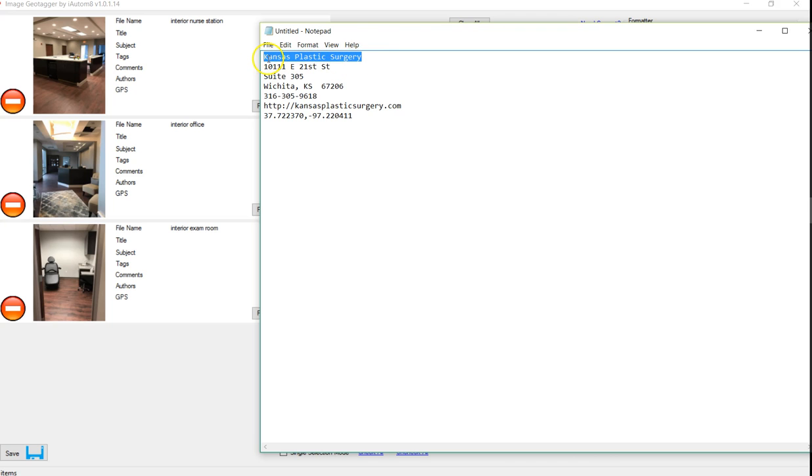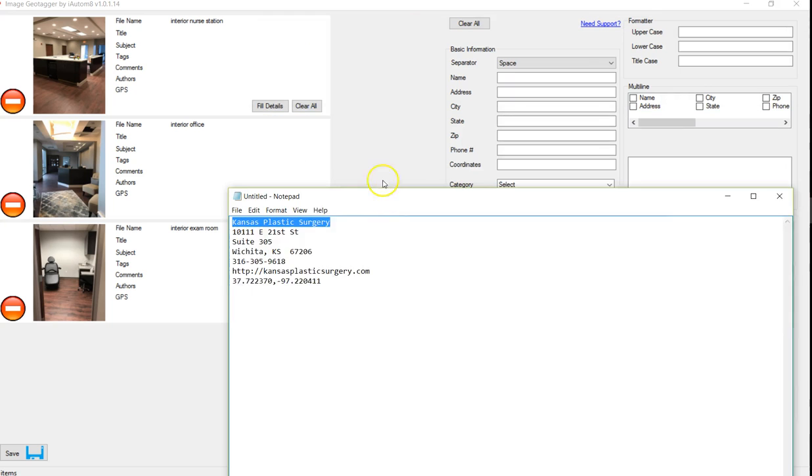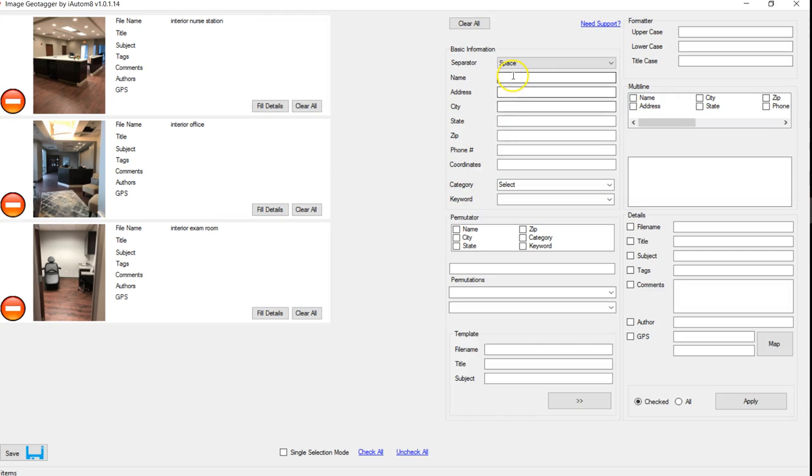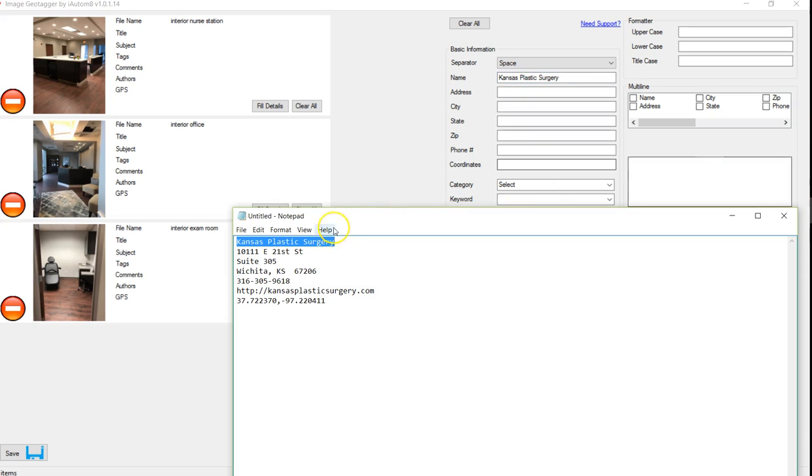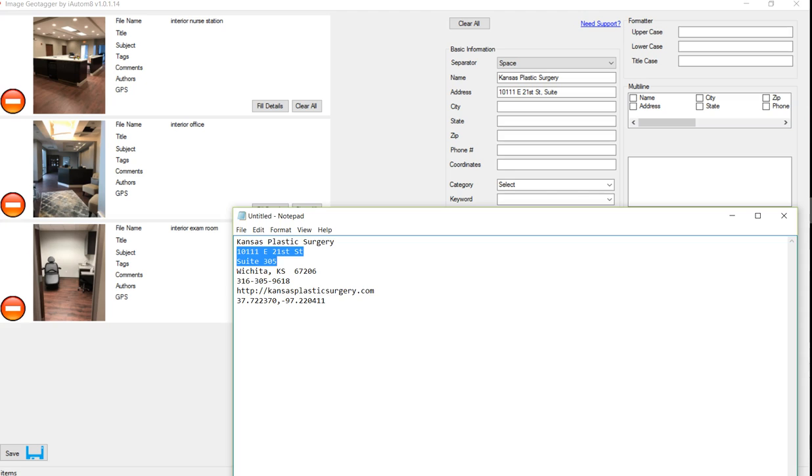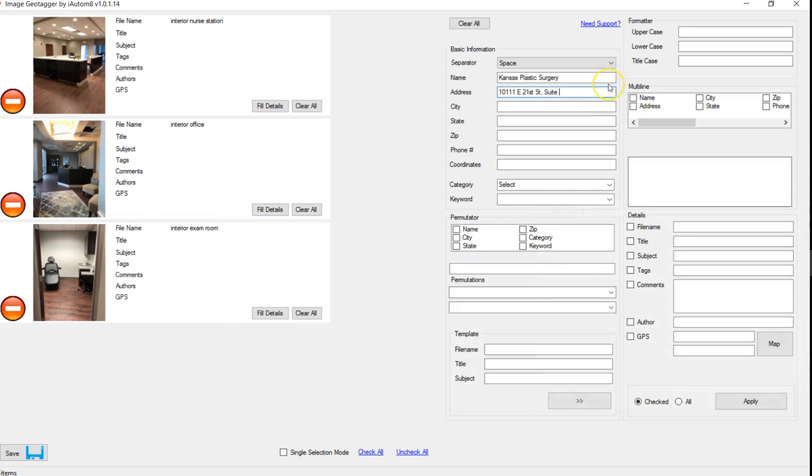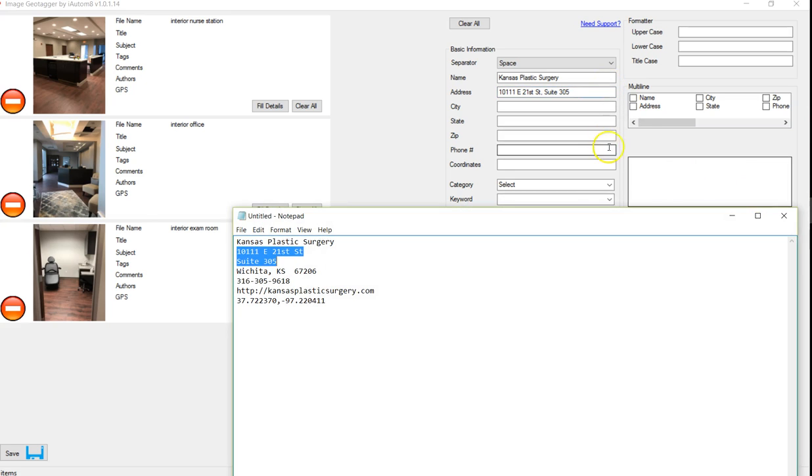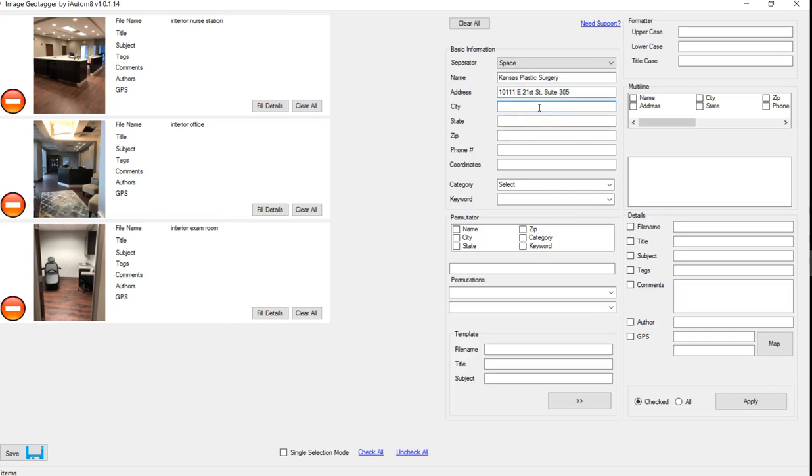So it's going to take me a second. Business, street address, suite, and was that 305? Yeah, 305, and 67206, so Wichita, Kansas, 67206.